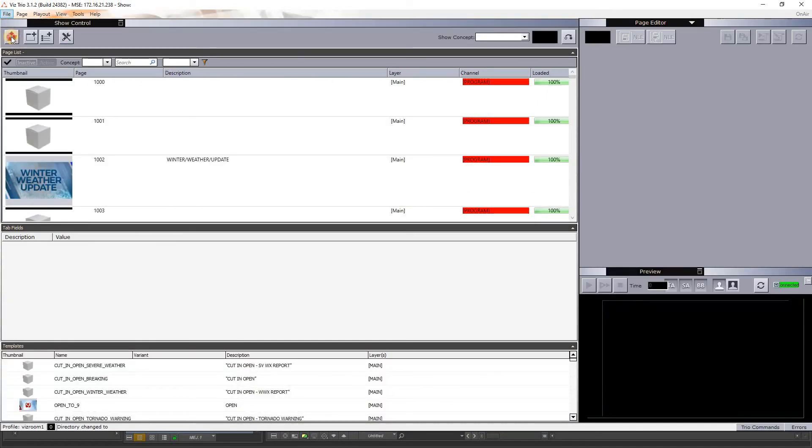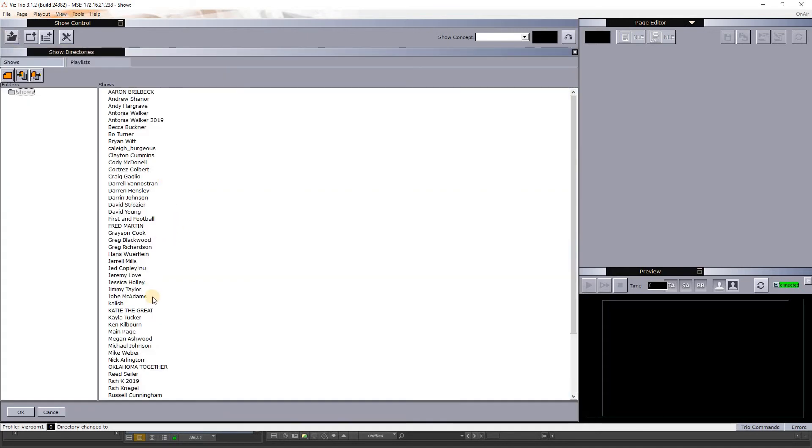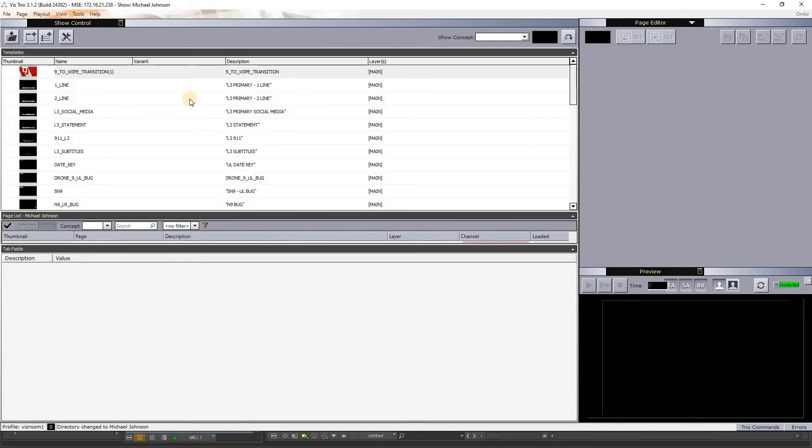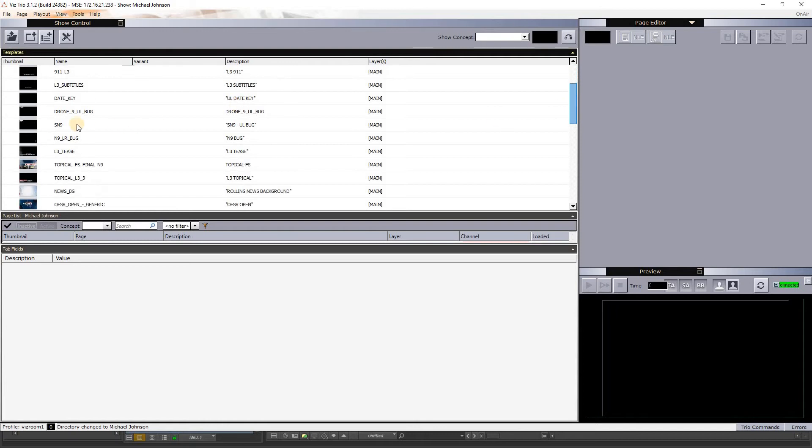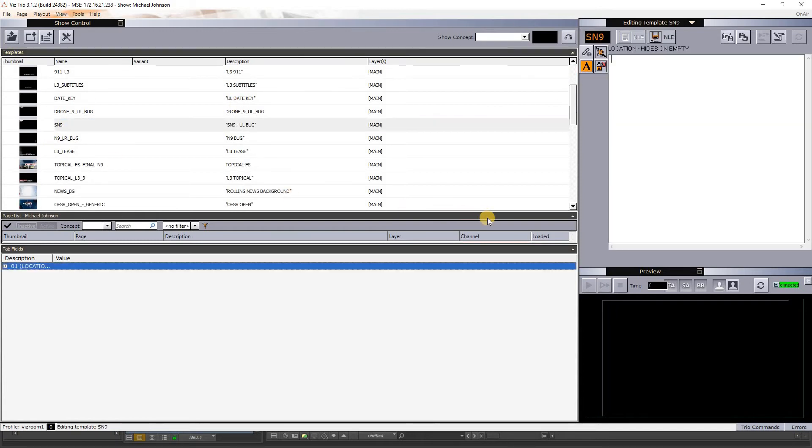Up here in the top left I'll select this folder and I'm going to find my name, make sure I'm loaded as a user. I already have a whole bunch of presets already loaded and I will go down here and SN9 is the bug. I double-click that.